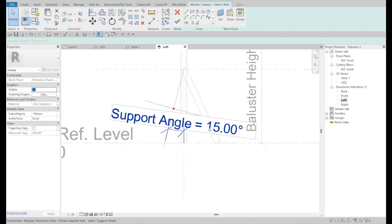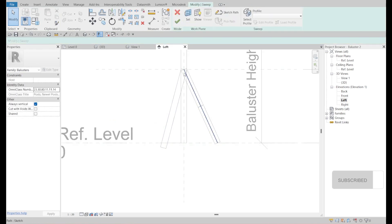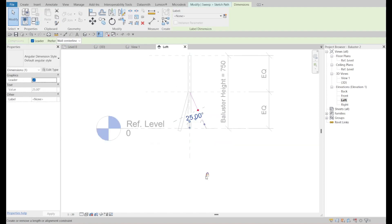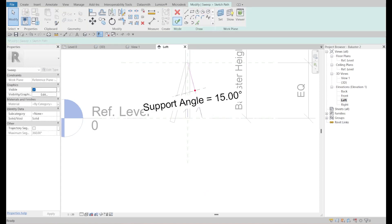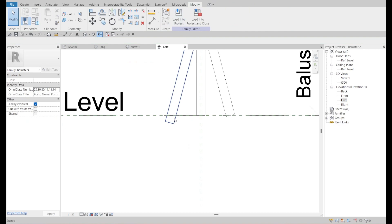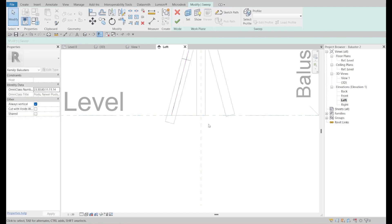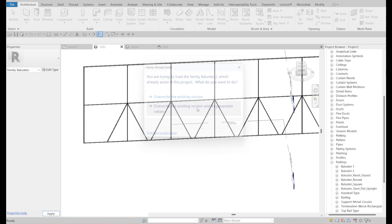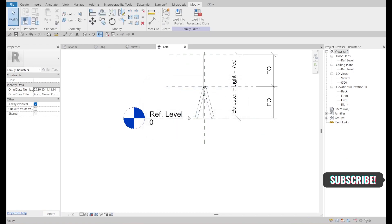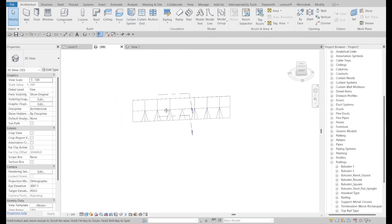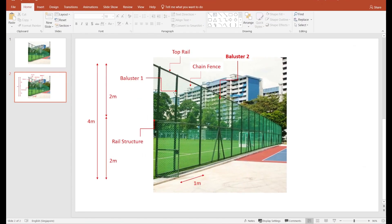This is good. Looking good. I will save it. Another one — so this one is not really like the image, one, two, three.